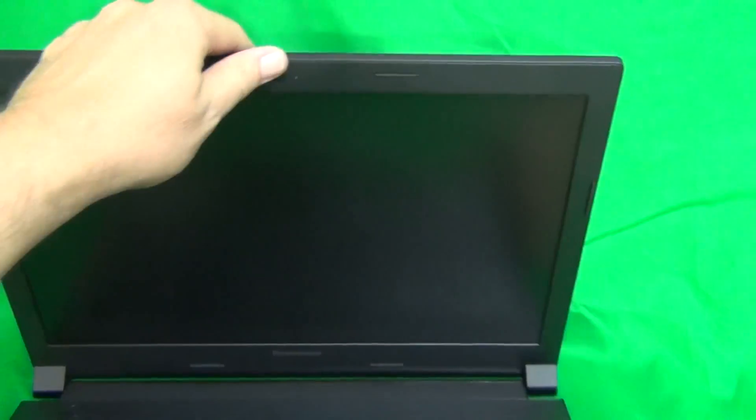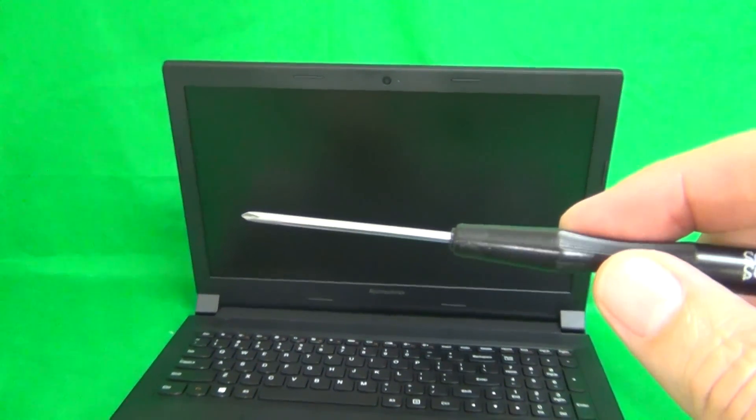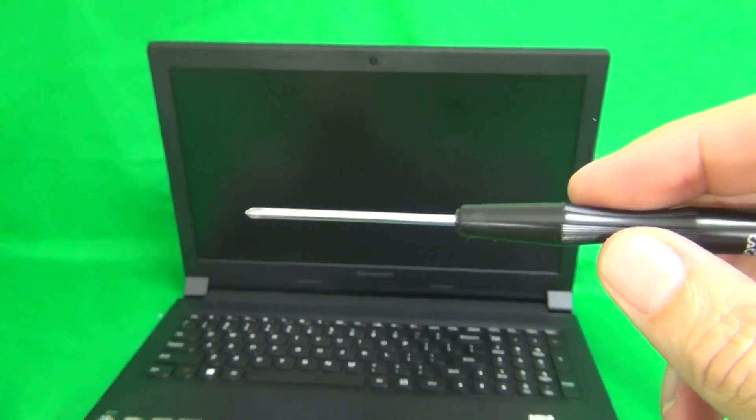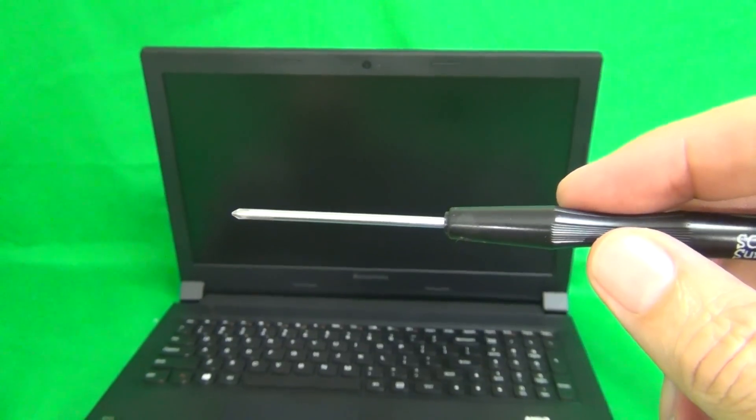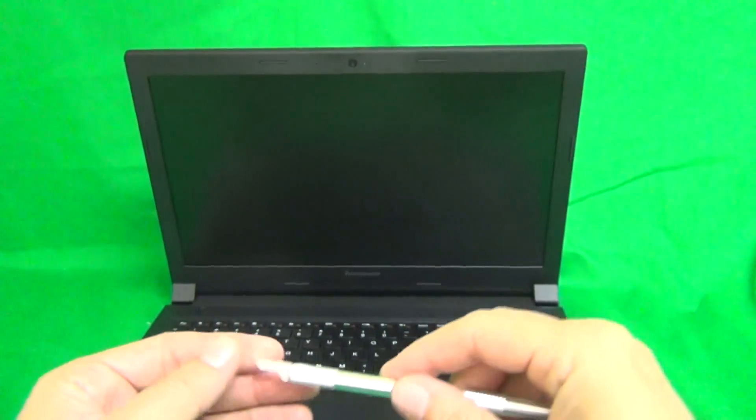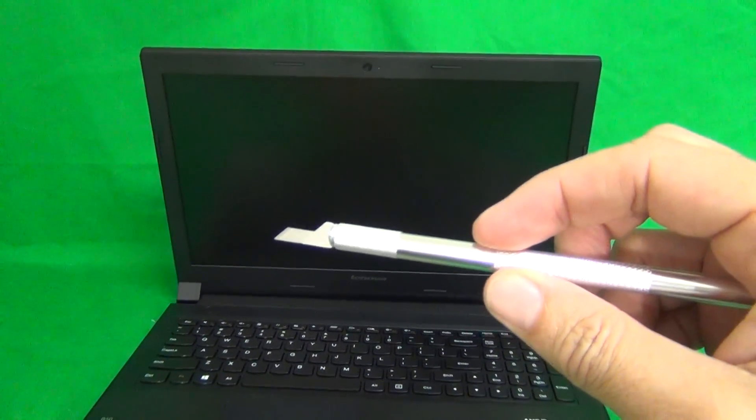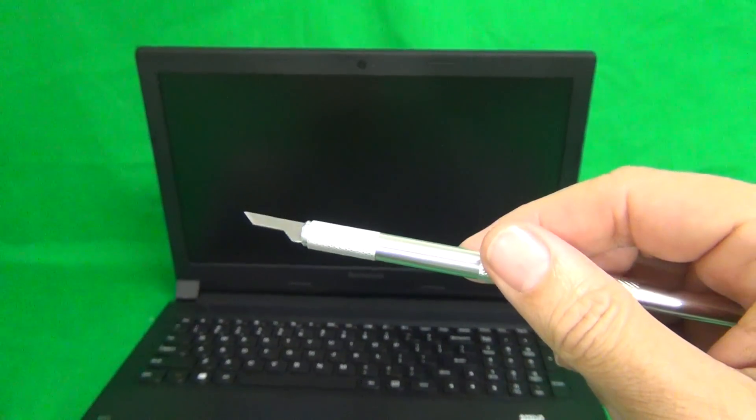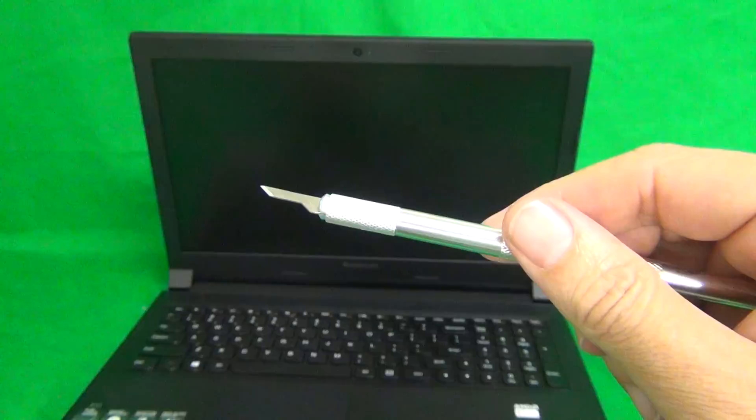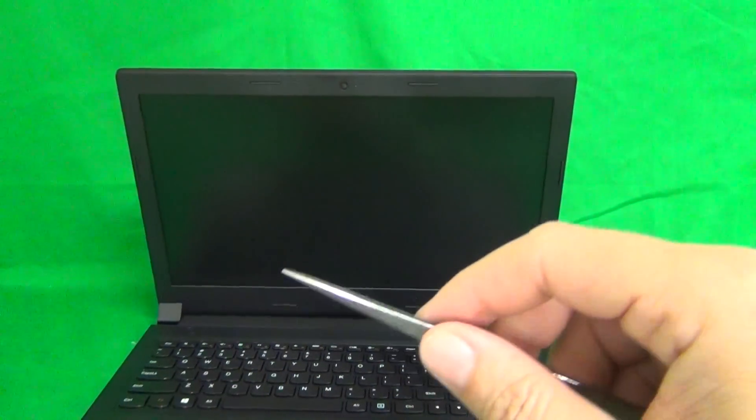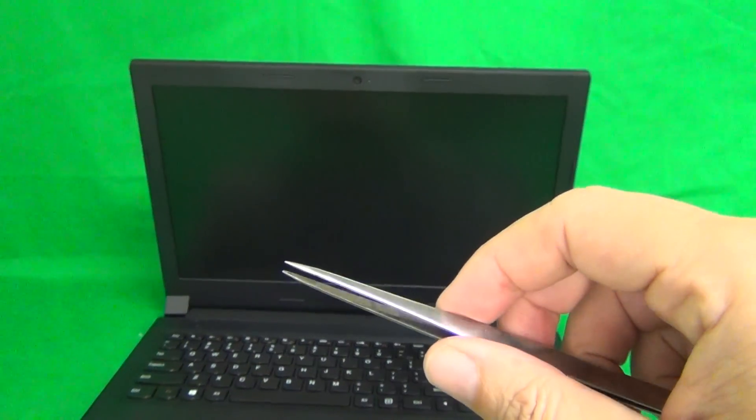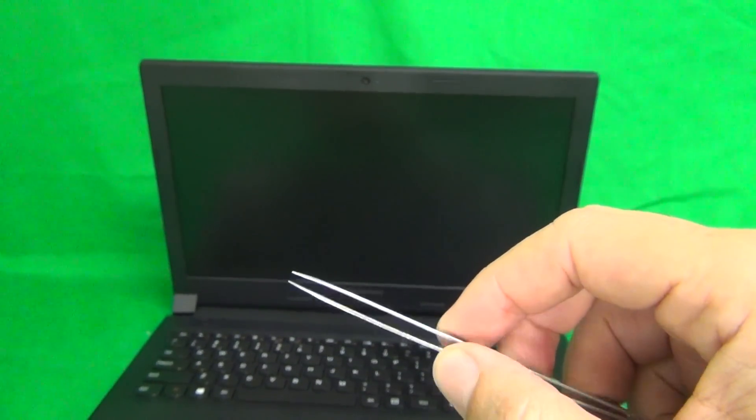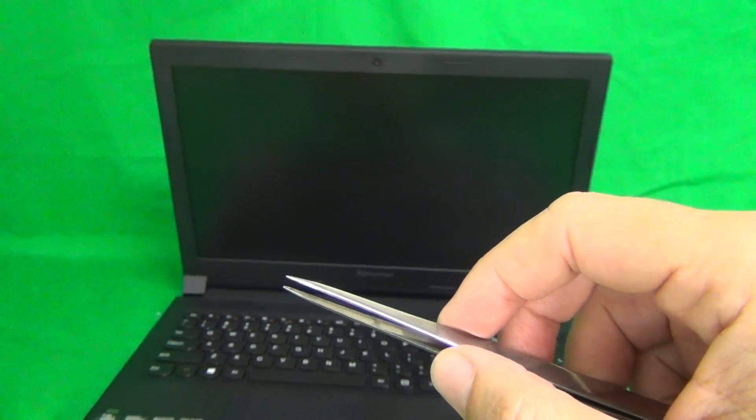Next, we're going to show you the tools that we're going to use. We have a PH0 electronic screwdriver—PH stands for Phillips, and zero is the size. We have a hobby knife, or X-Acto knife, with a pointed end. That helps us to pry loose things and to remove adhesive tape. Finally, we have a pair of metal tweezers that helps us manipulate cables, and also it's used as a prying tool.